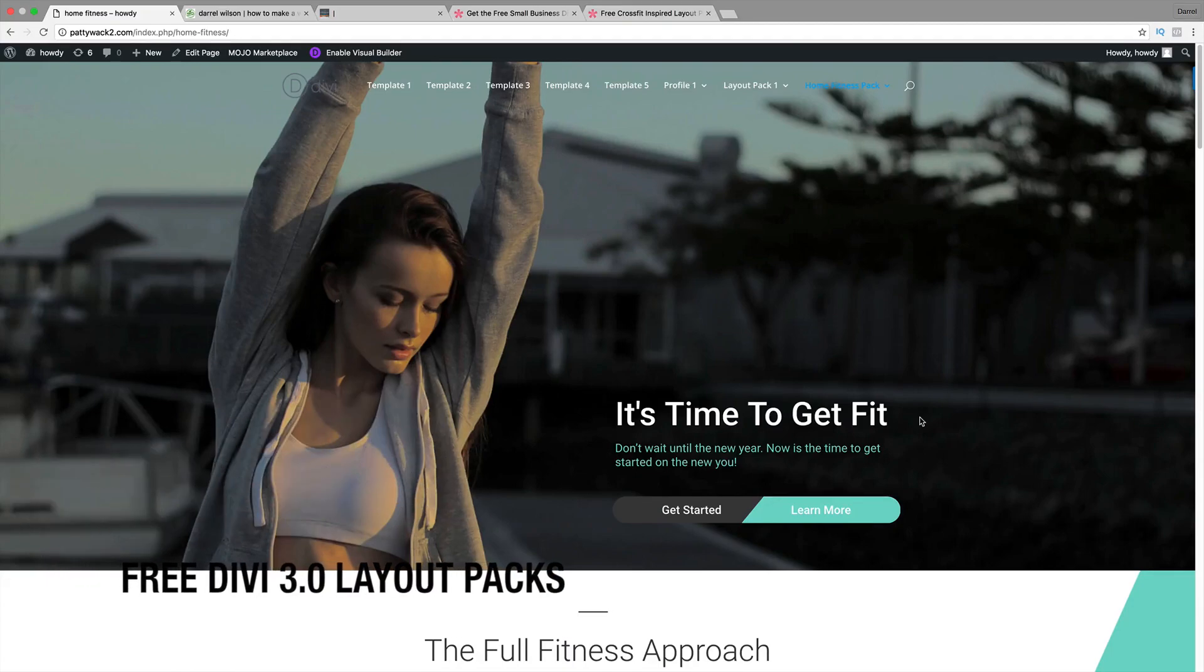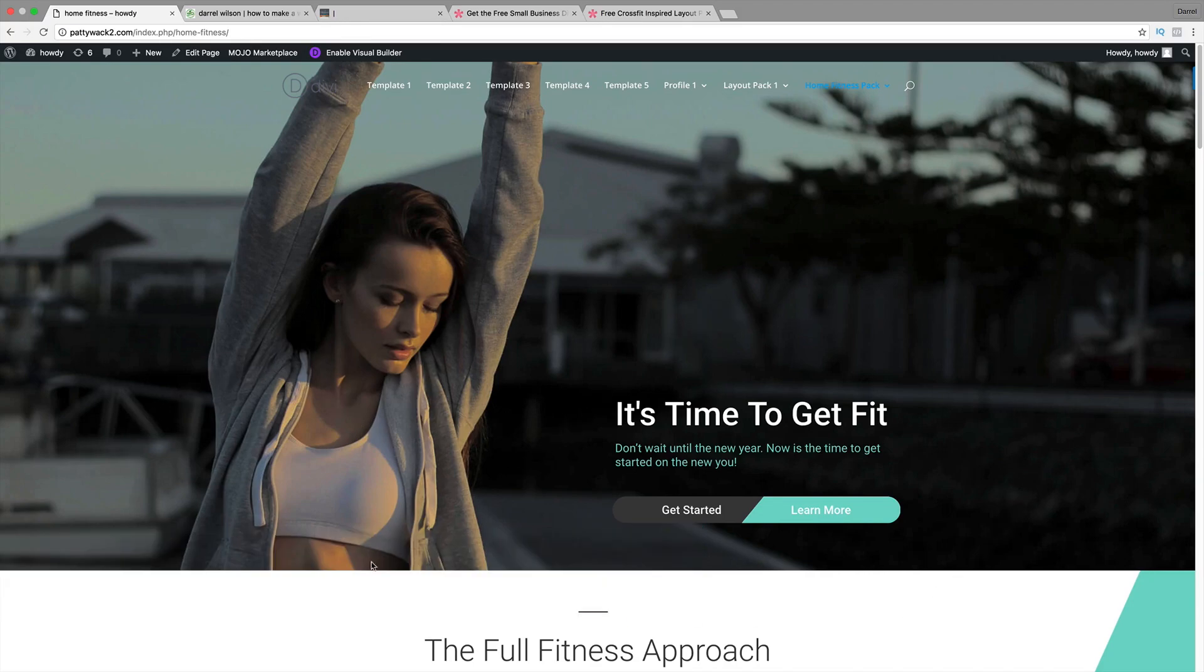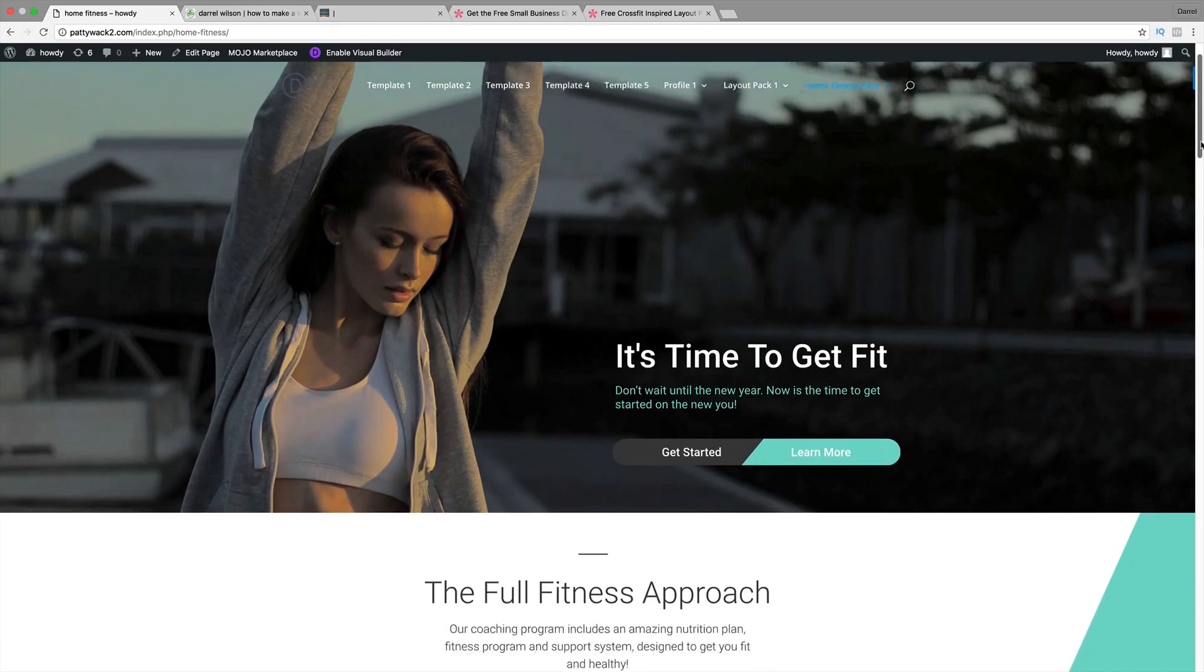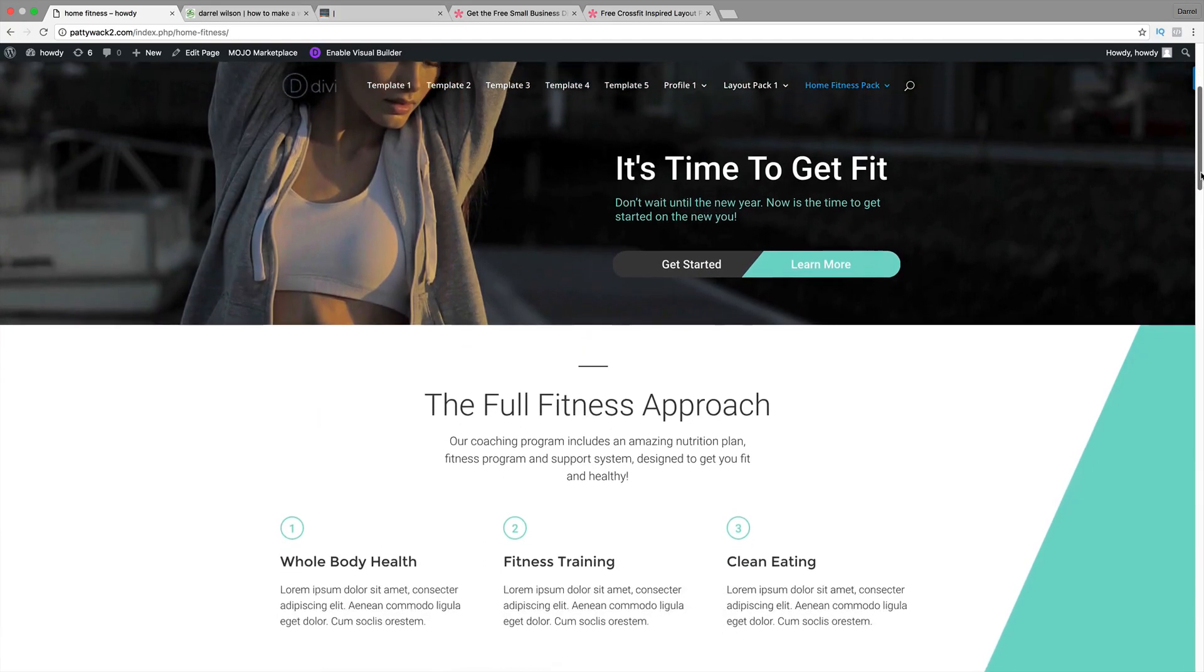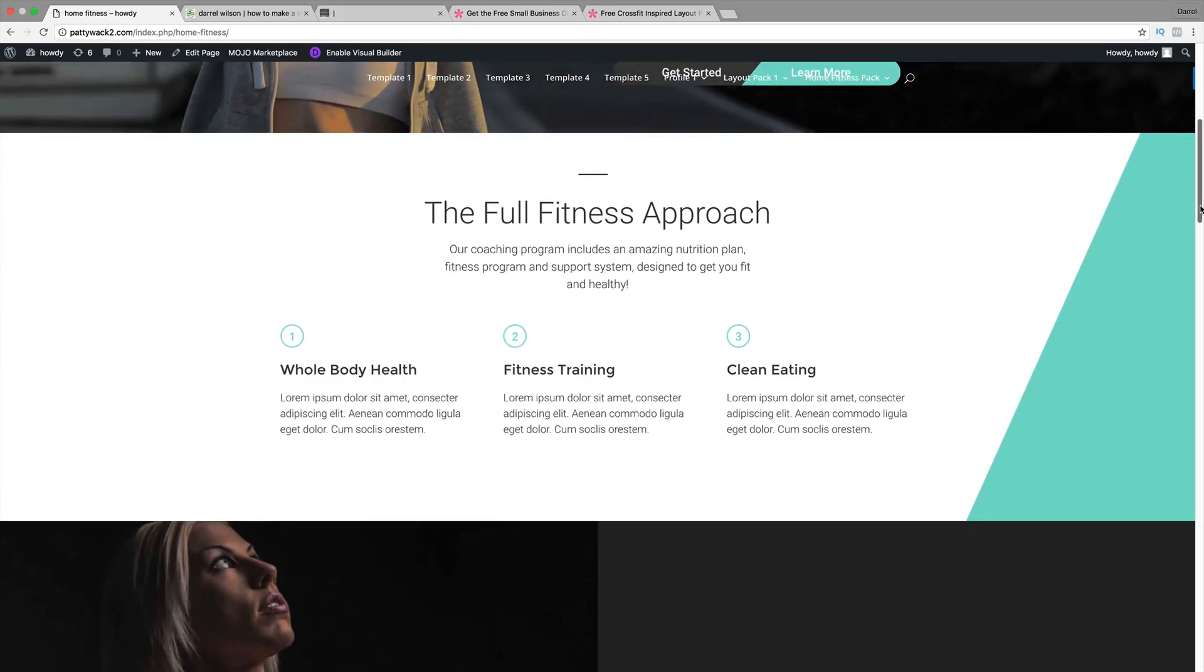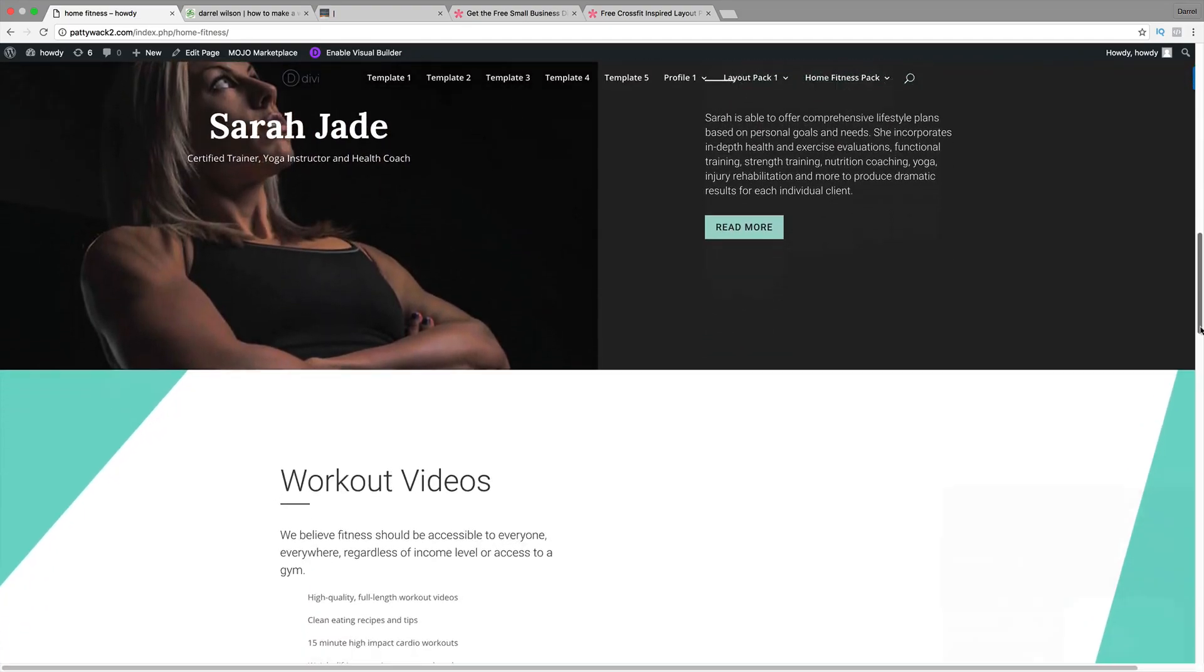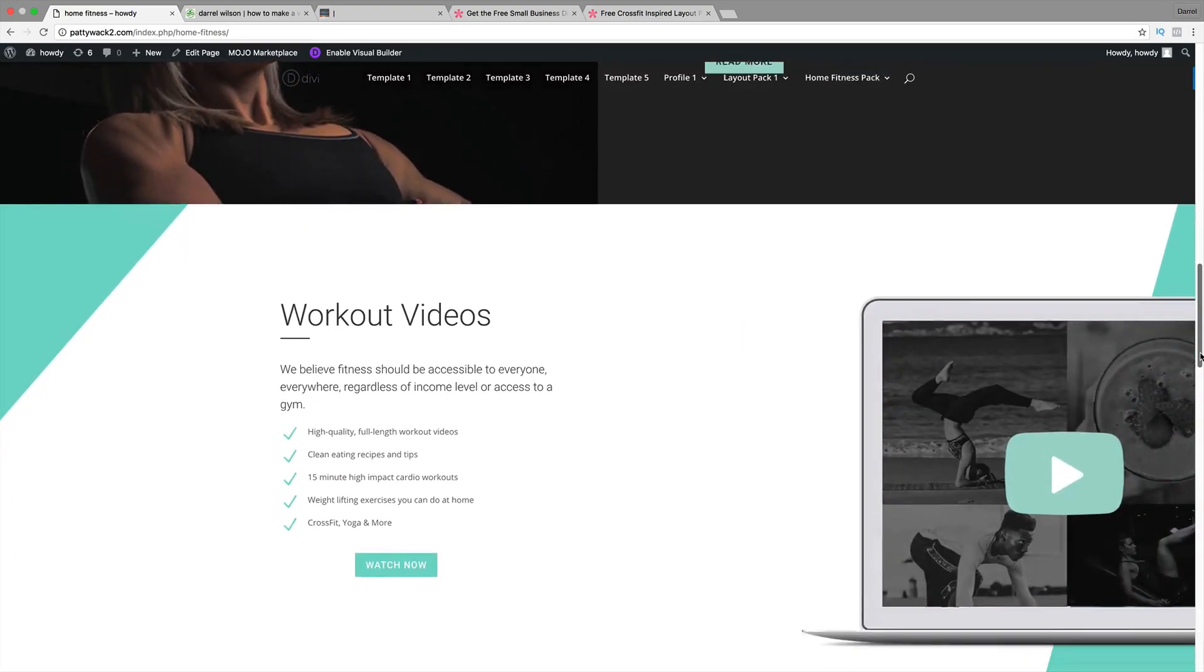Hey, what's up guys? My name is Daryl, and today I'm going to show you how to get these amazing and free layout packs with the new Divi Theme 3.0. These websites were actually made by developers from Elegant Themes and also independent developers.